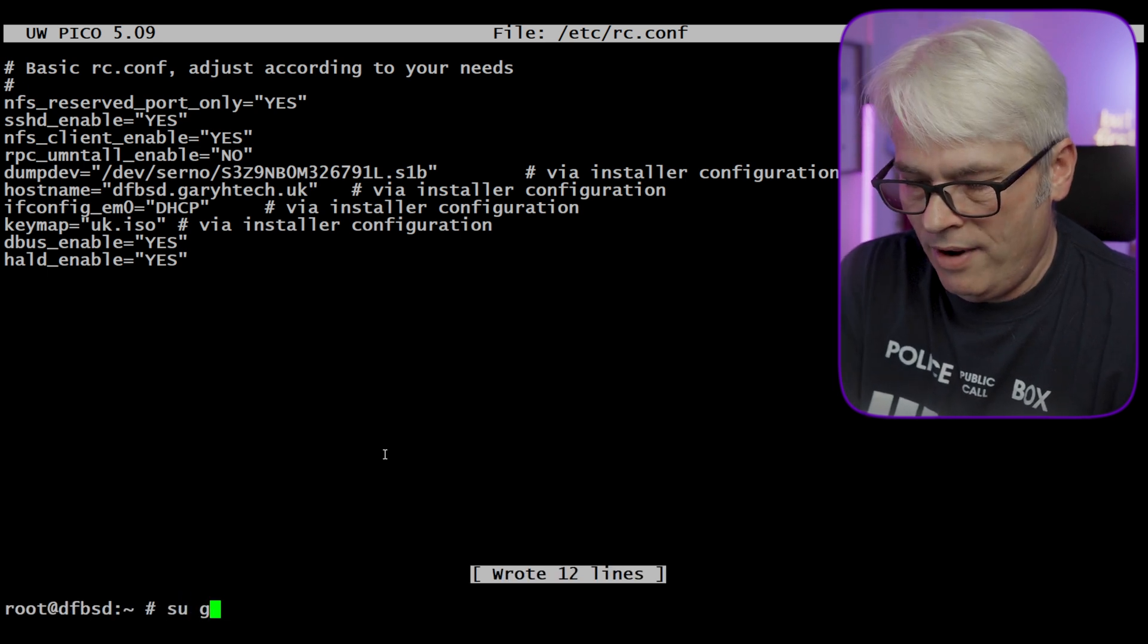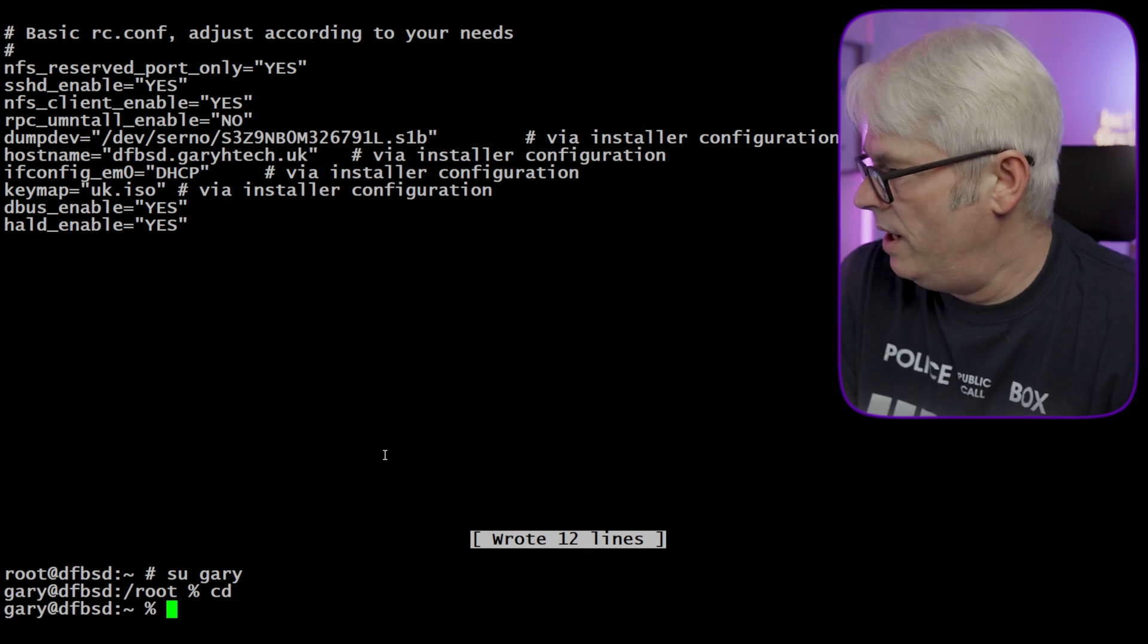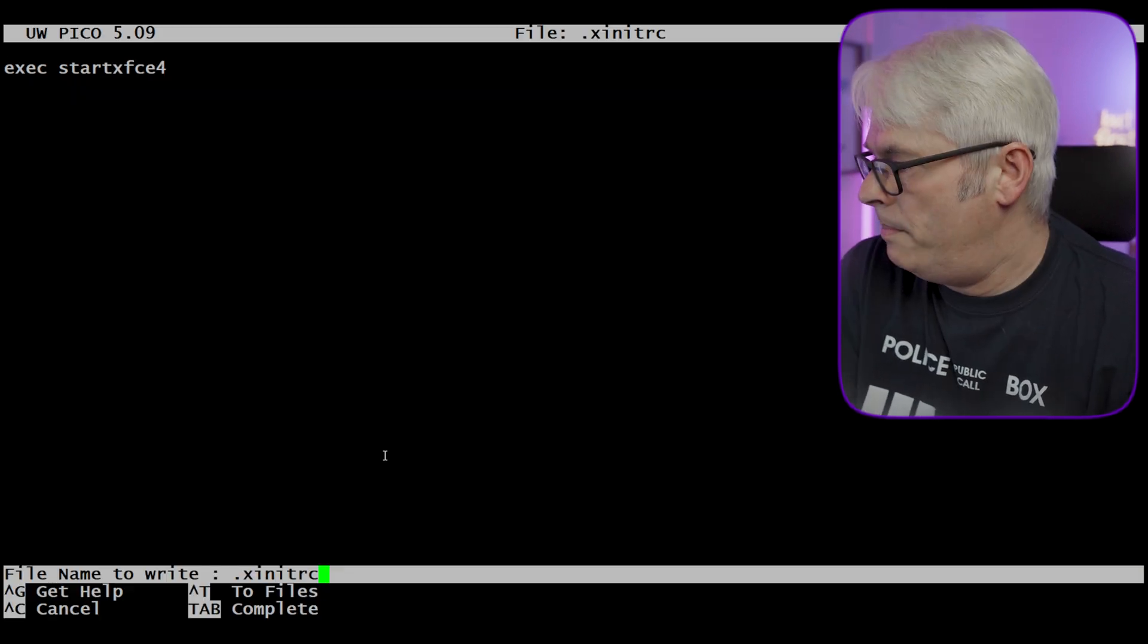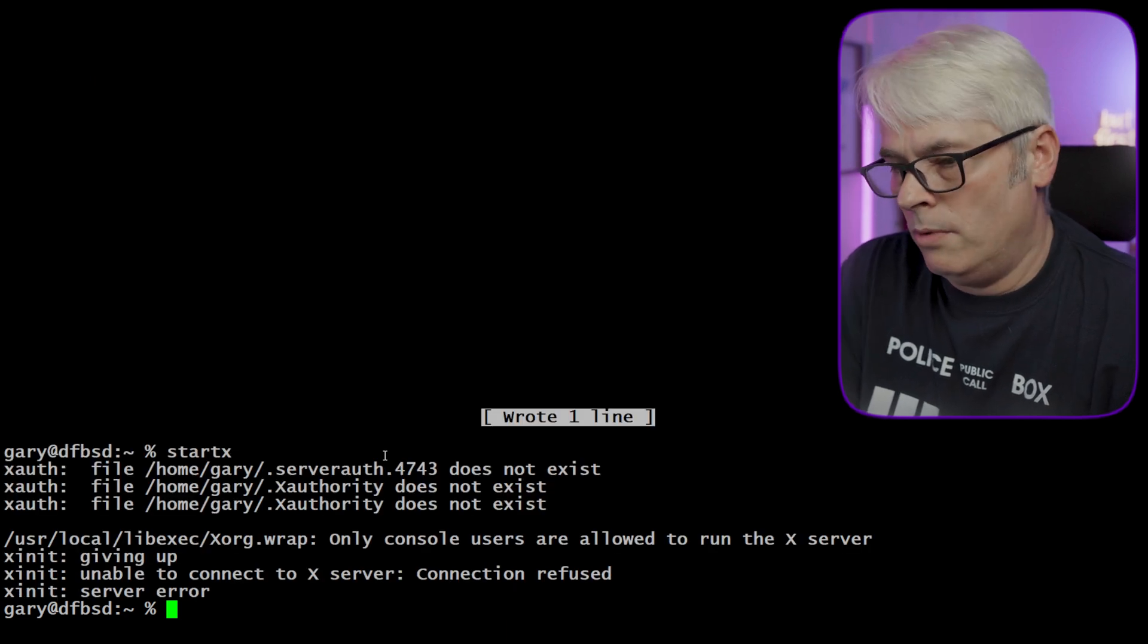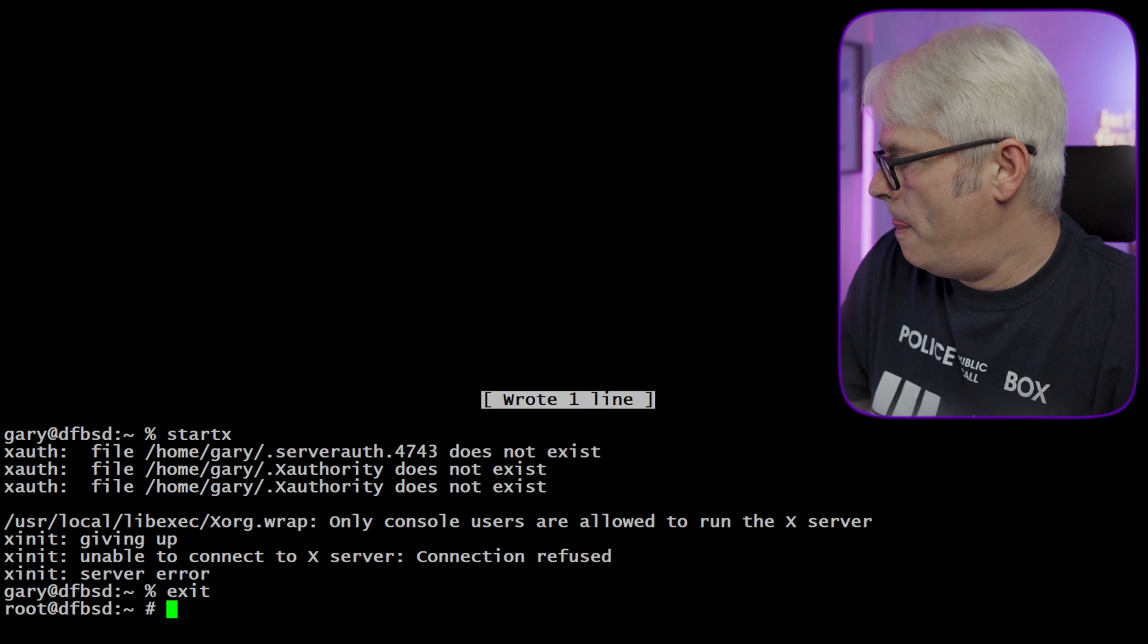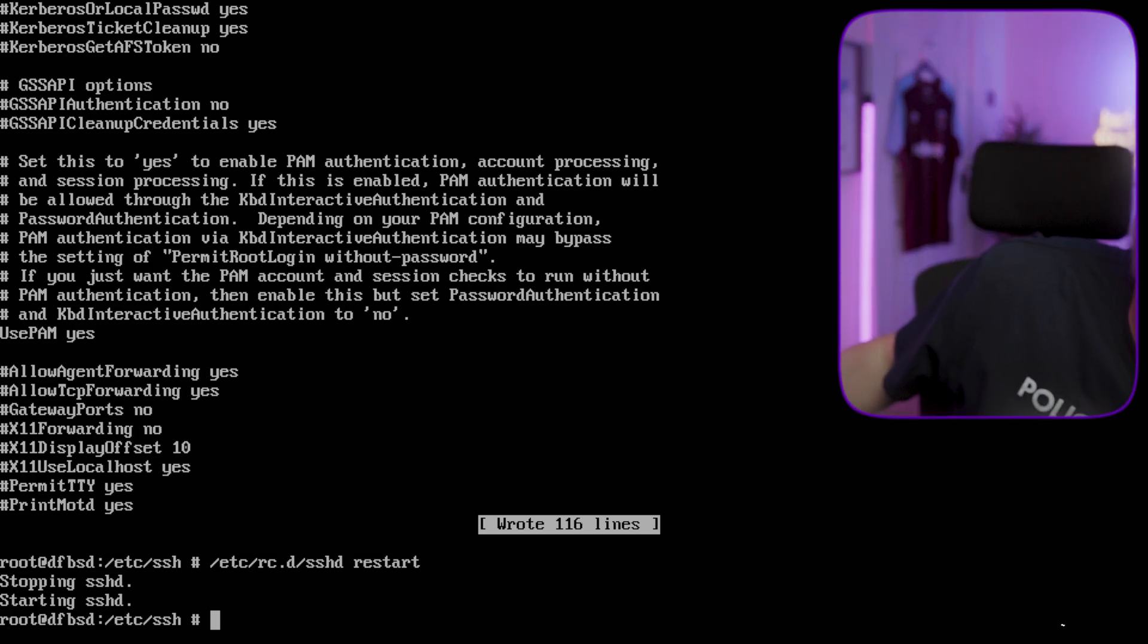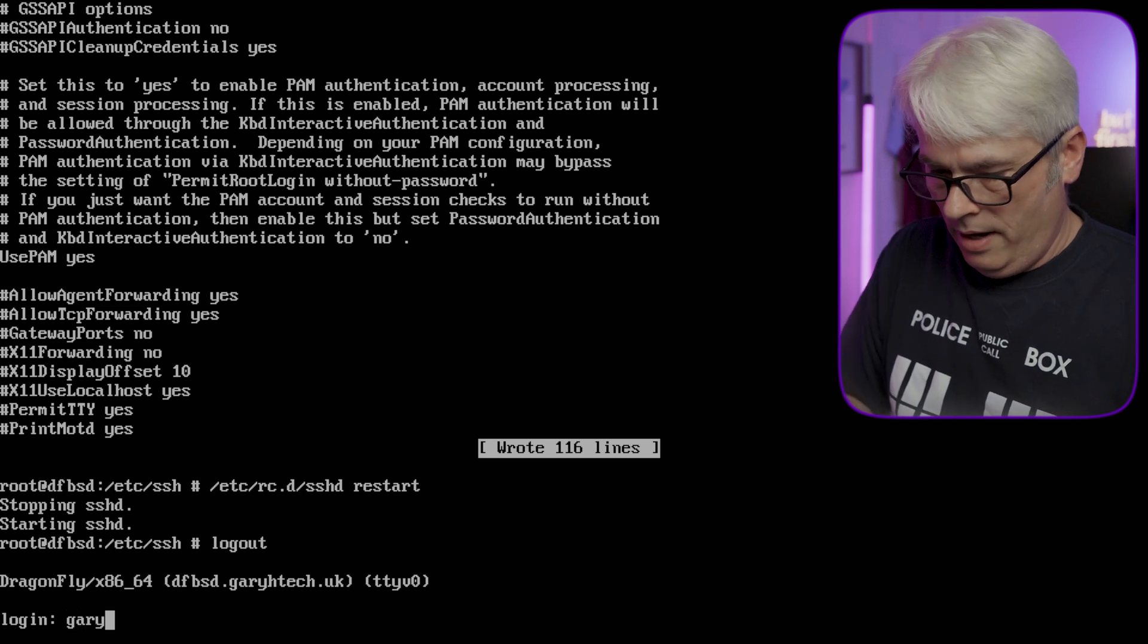That's SU to Gary, CD to our own directory, and that should be it. Let's try it, shall we? Oh, because I'm on SSH, should we swap to that? Right, still logged in as root. Okay, let's come out, let's log in as Gary.